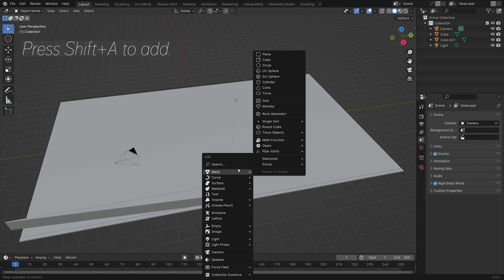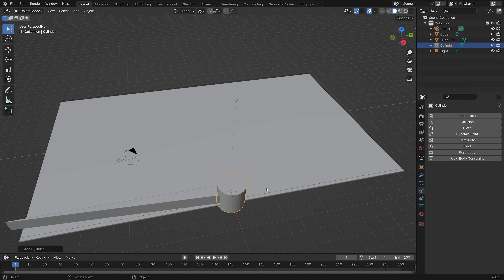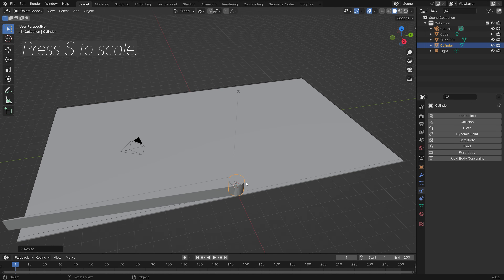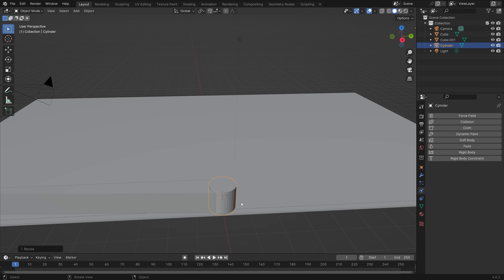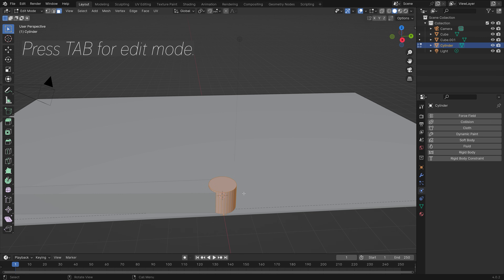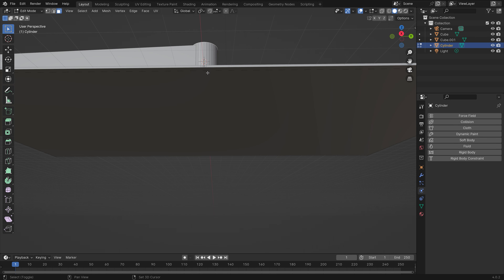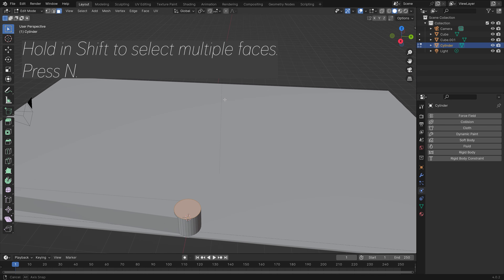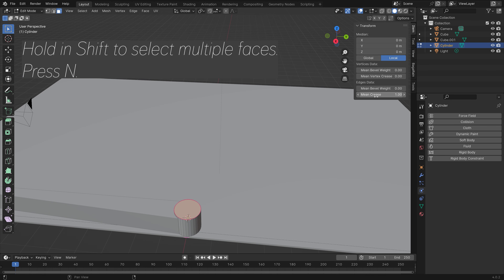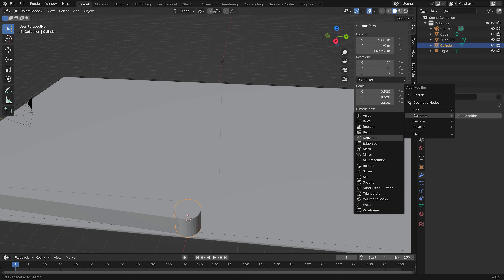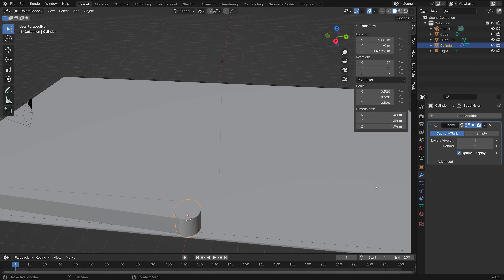Press Shift+A and add a cylinder to make the pushing object more interesting. Press S to scale, then Tab for edit mode. Select the two faces on each side, hold Shift to select multiple faces. Set the mean crease value to 1, then add a Subdivision Surface modifier — using the mean crease value ensures those faces stay flat even with subdivisions added.